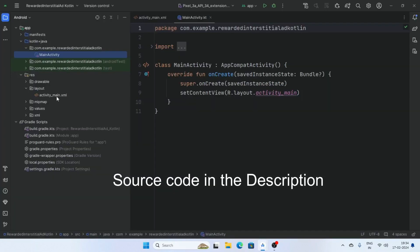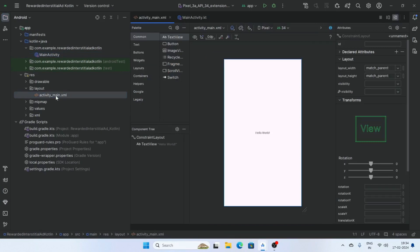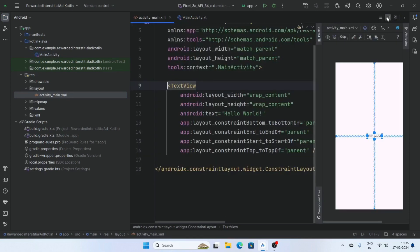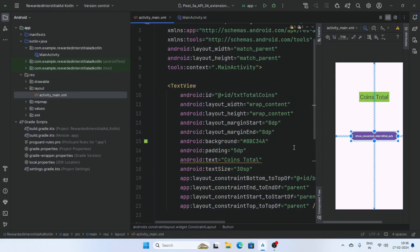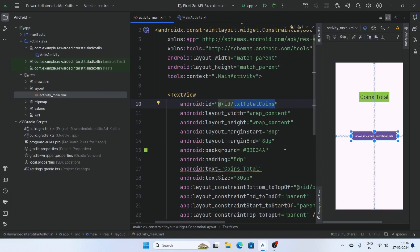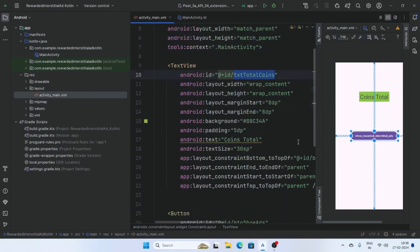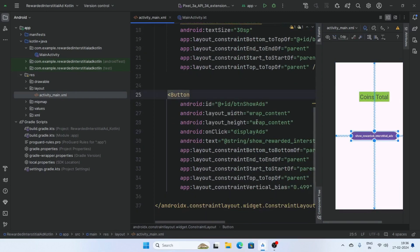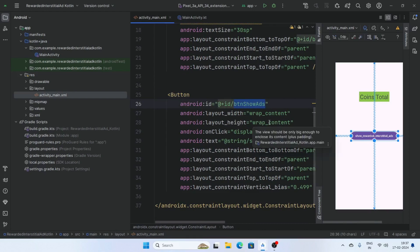Now open activity_main.xml and add a text view and a button. Create a text view and give the name txt total coins, and create a button and give ID btn show ads and add on click function display ads.